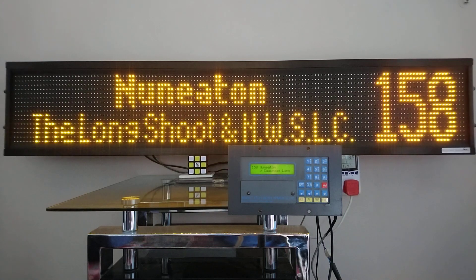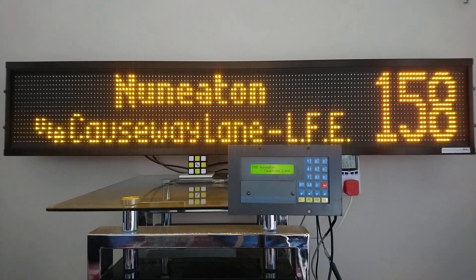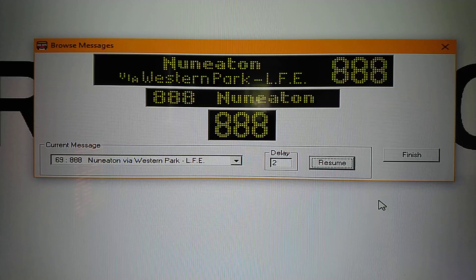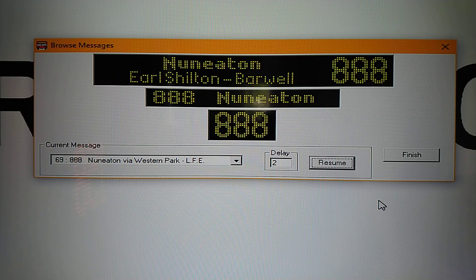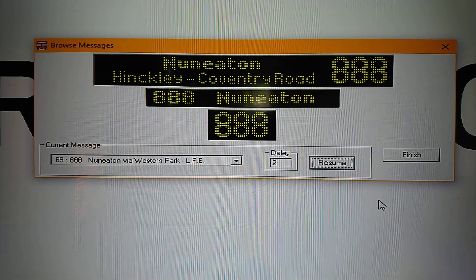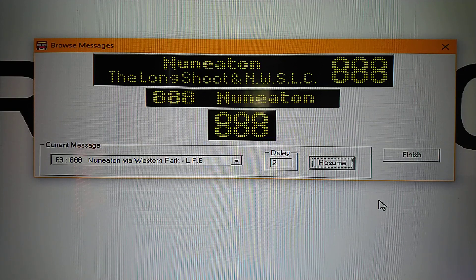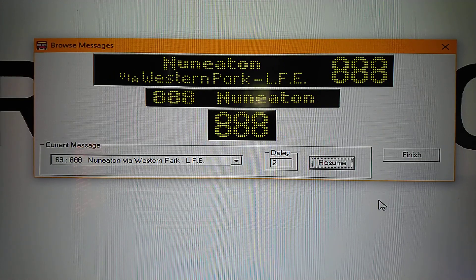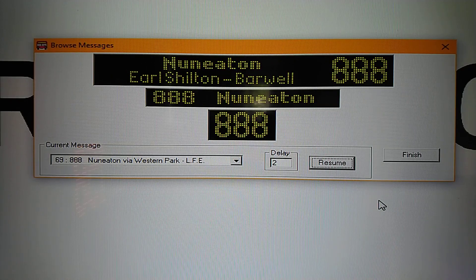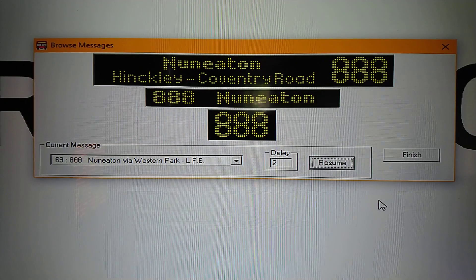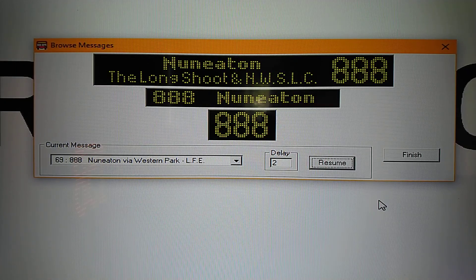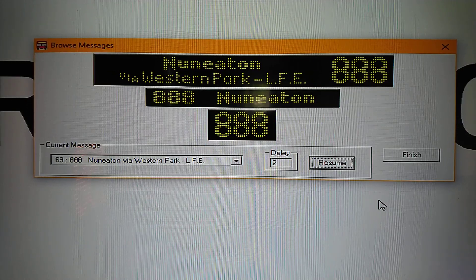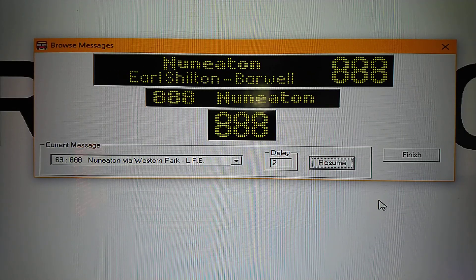I'll show you the television which has got the new display that's waiting to be updated. This is the screen that's going to be downloaded onto the display — Nuneaton 158 service. It shows 888 because the numbers are not fixed on this display, so you can use any number. It now says Weston Park, Leicester Forest East, Elshilton, Barwell, Hinkley, Commentary Road, The Longshoot, and the College. The only difference is it now says Weston Park instead of Causeway Lane.